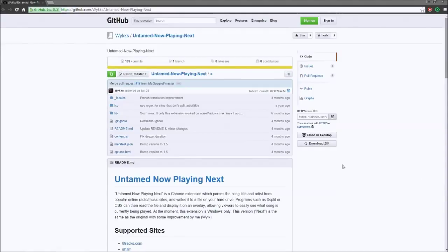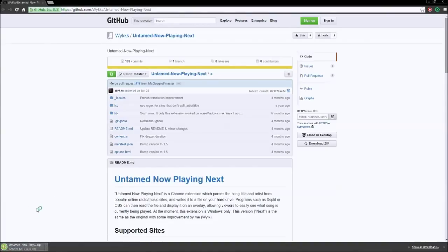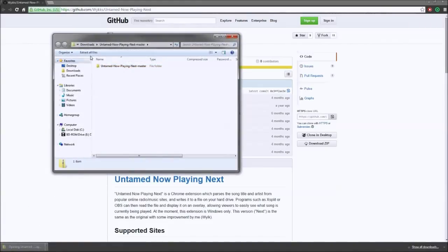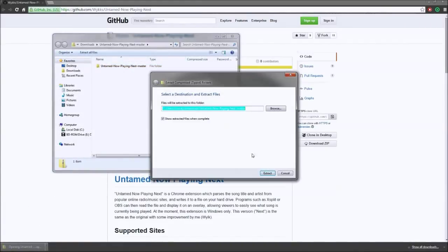Go to the link in the description below and download the ZIP folder. Once that downloads, extract the files from the ZIP folder.